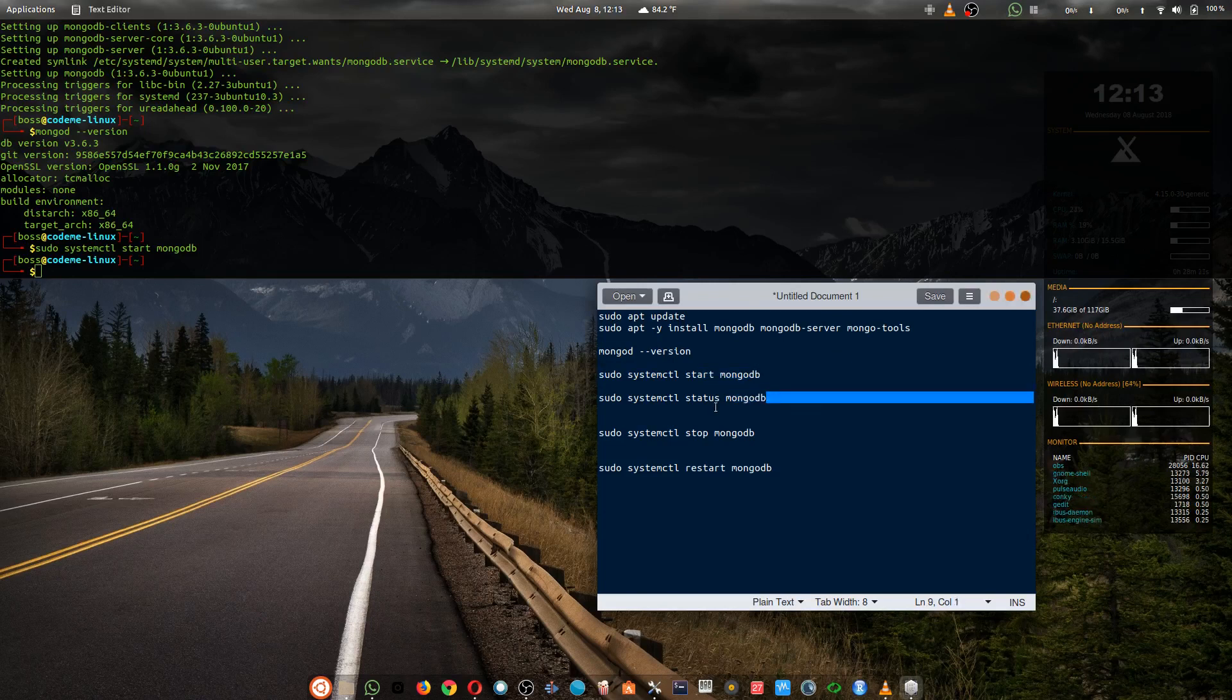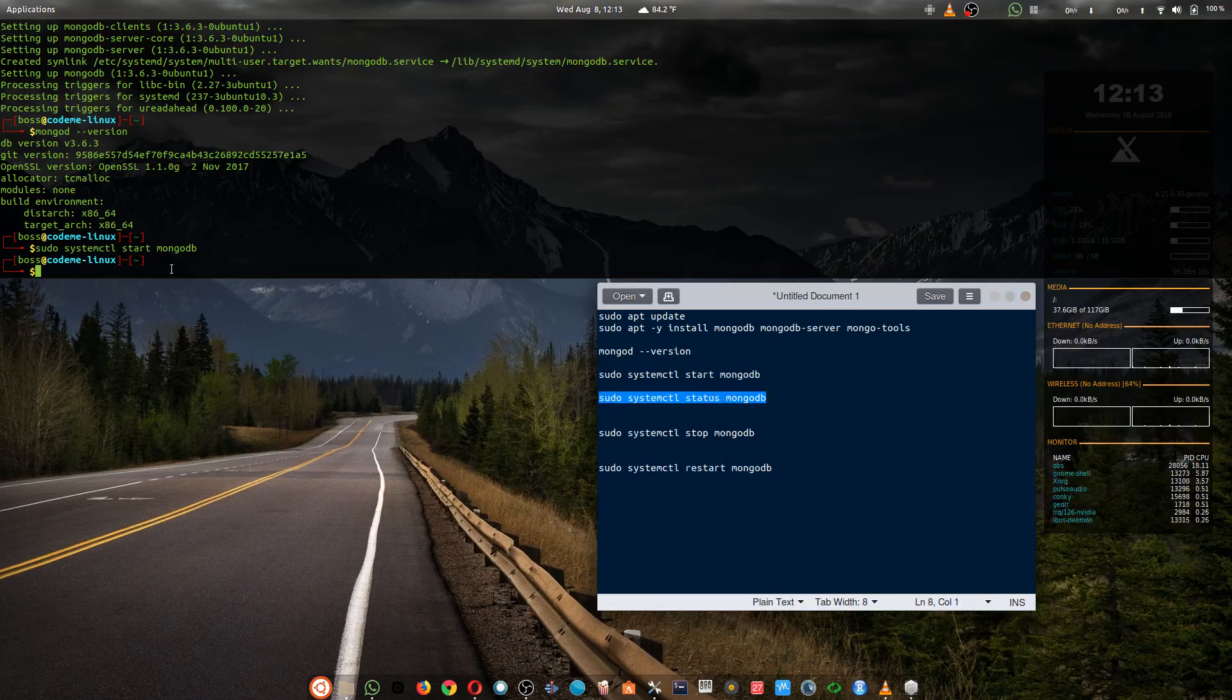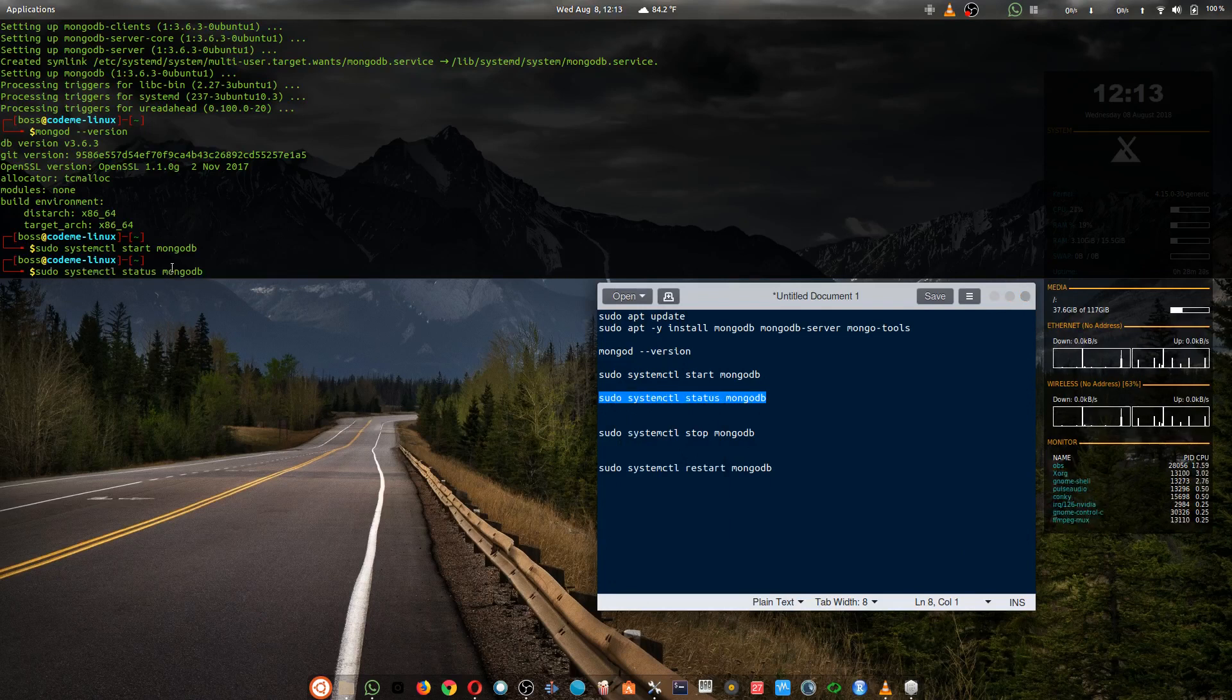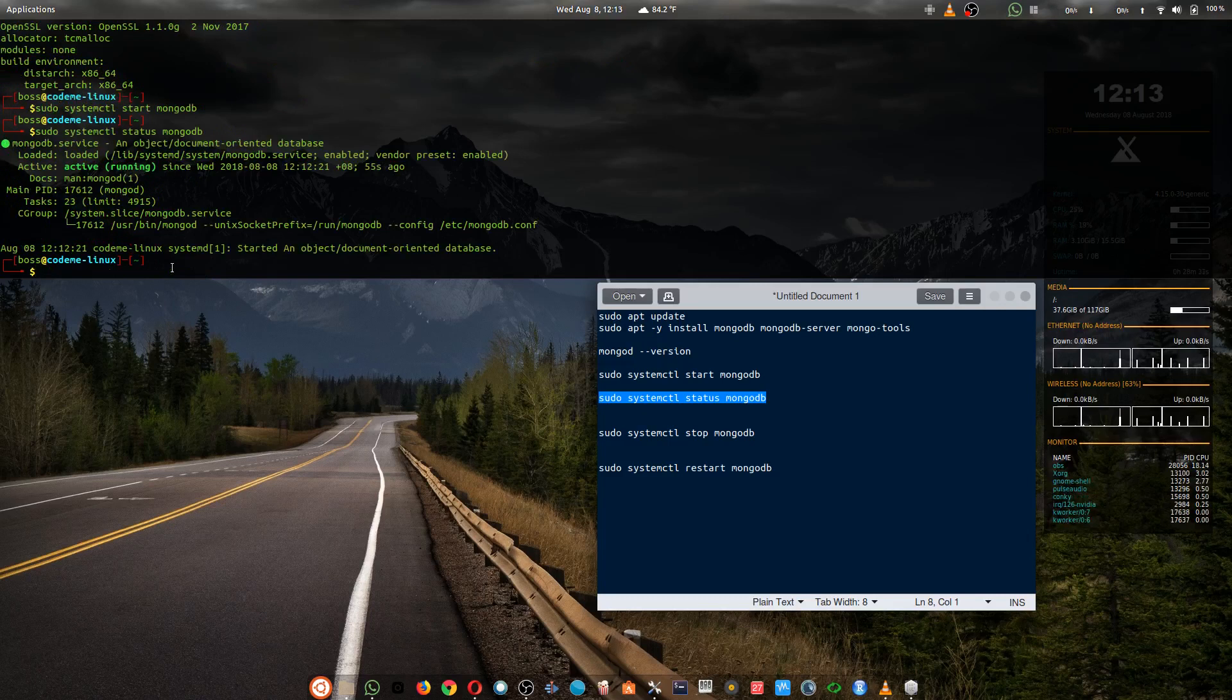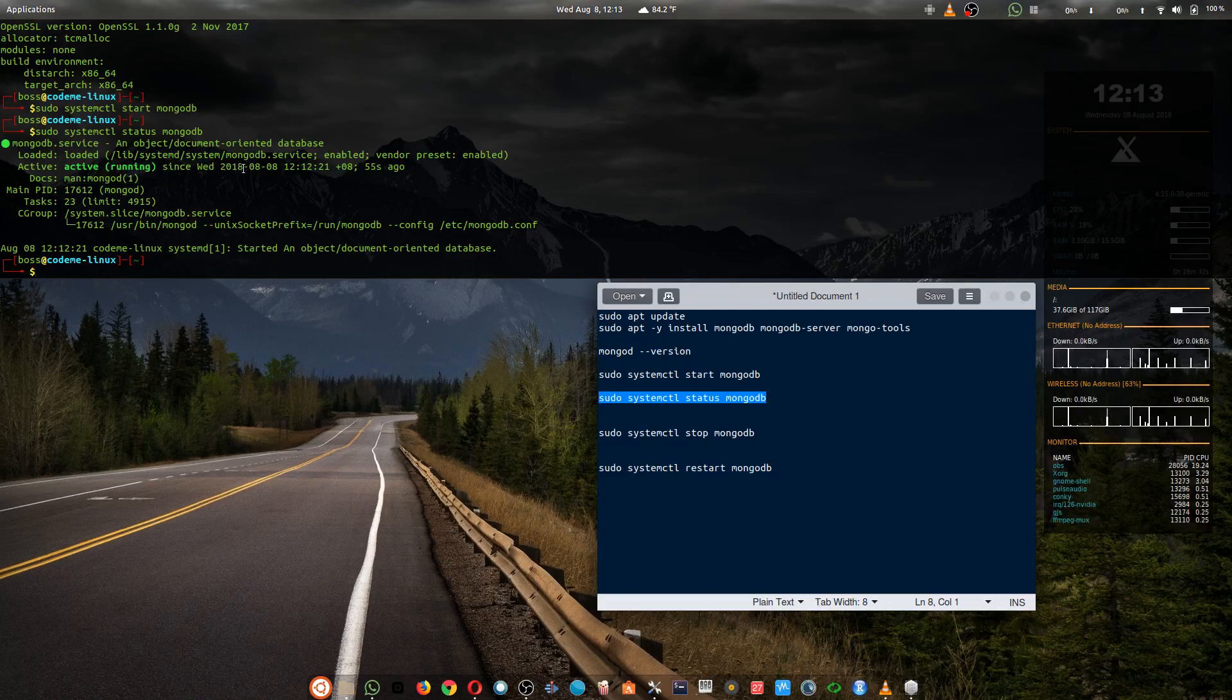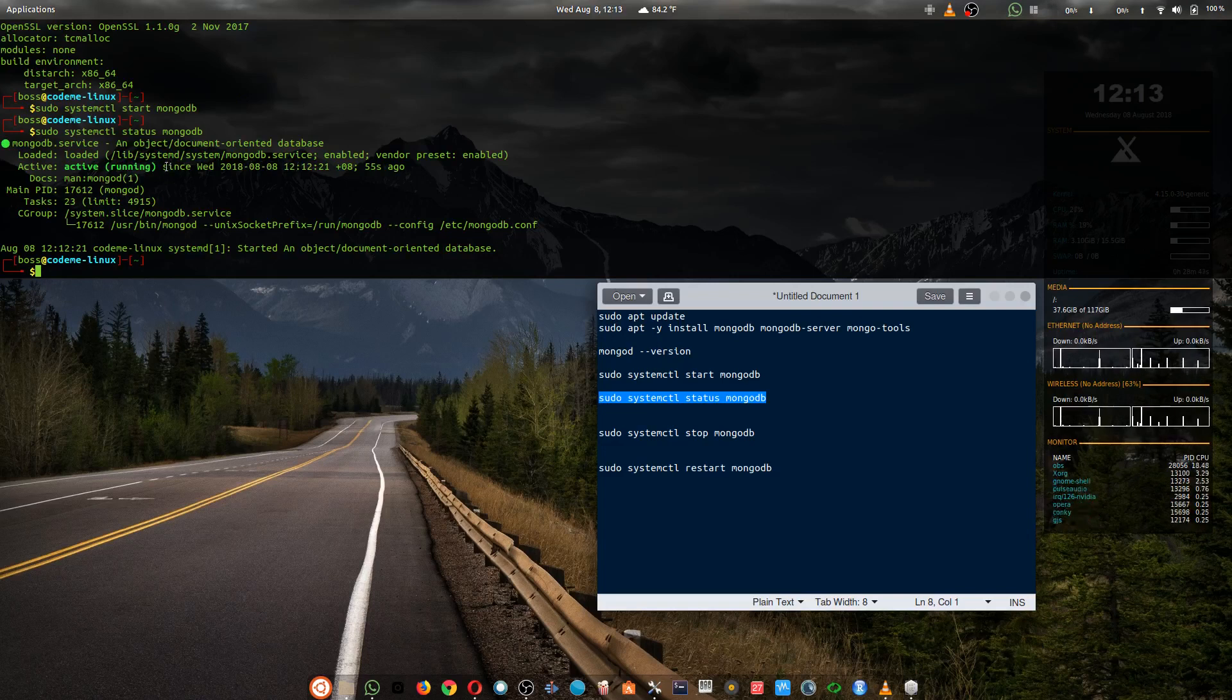And for you to check that out, you have to write sudo systemctl status mongodb. If you watch closely, active running. Today's date is 2018.08.08 and my time is currently 12. So MongoDB is running in the process.